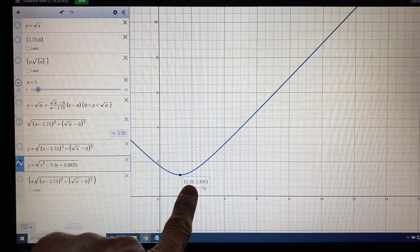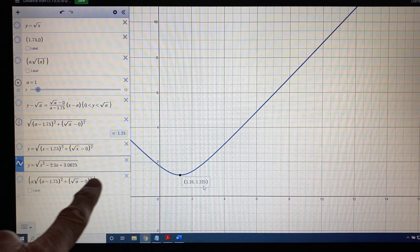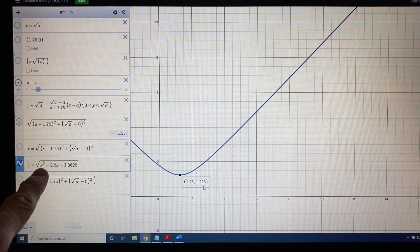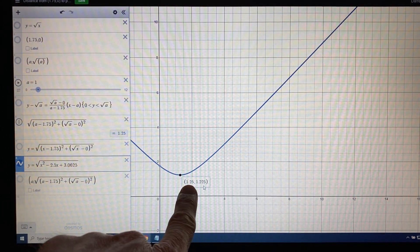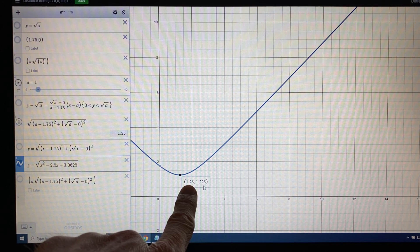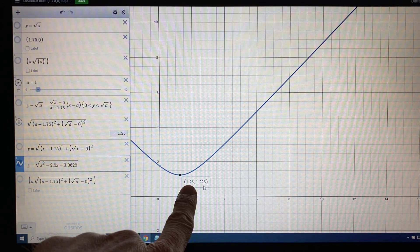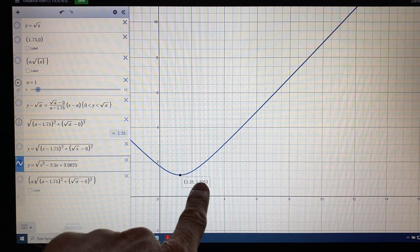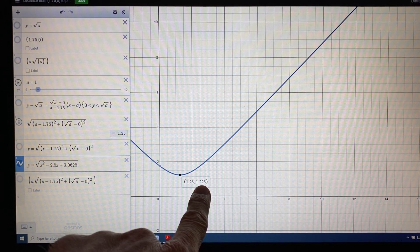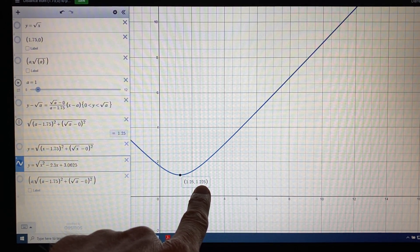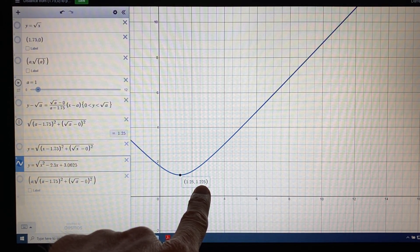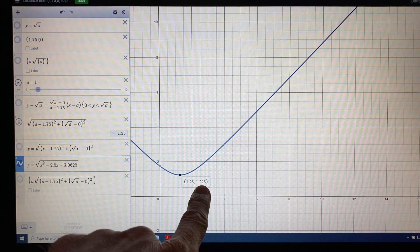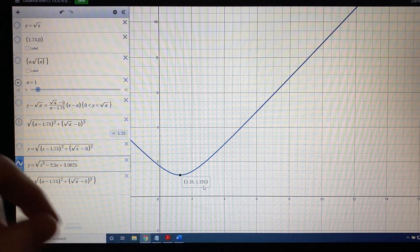So, x and y. X, as we've said many times before, is the x-coordinate of the point on the square root function. This y is d of x, the distance, so 1.225 is the smallest distance.